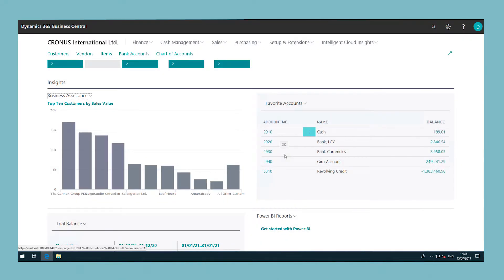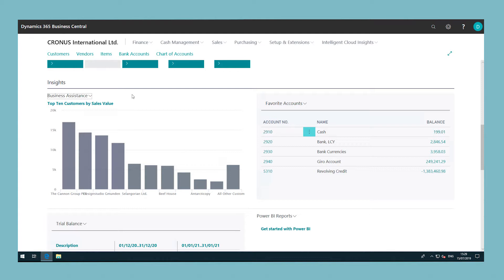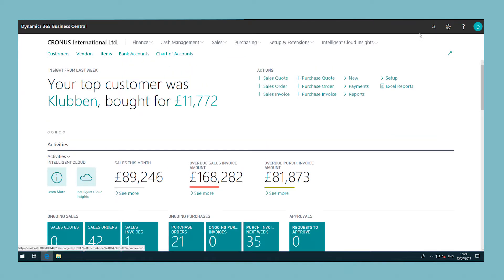You can also build up a list of favourite accounts on the homepage for accounts that you need to pay special attention to. At the top of the homepage, you will find all of the actions that can be applied to the current content.